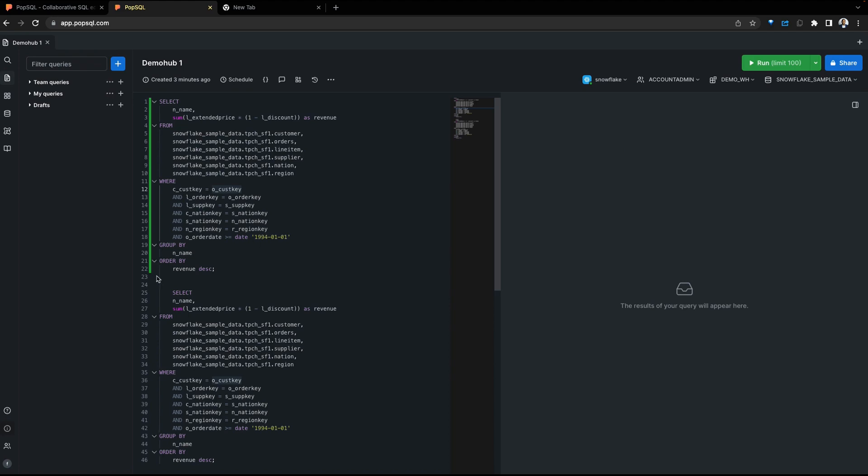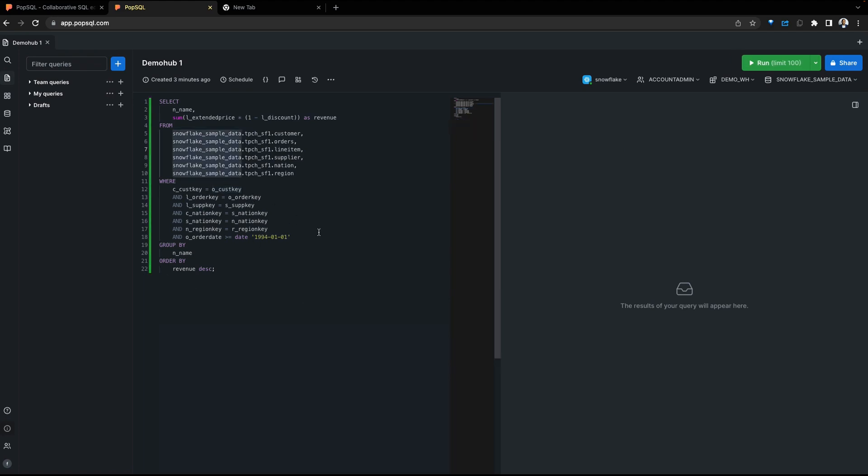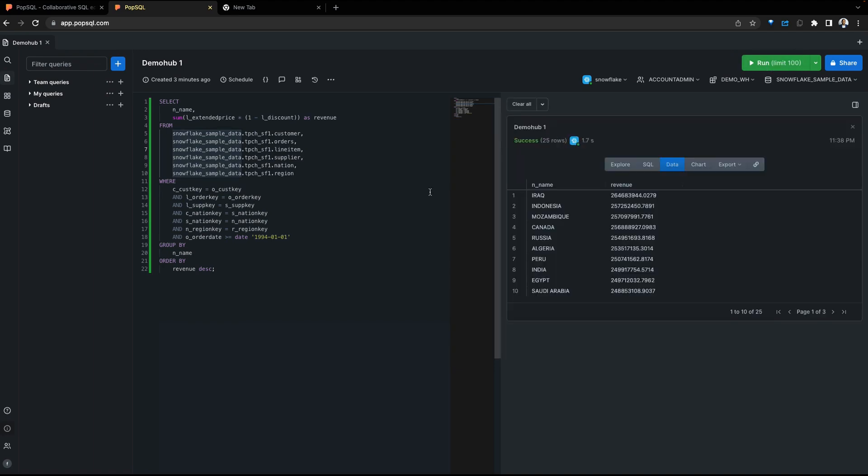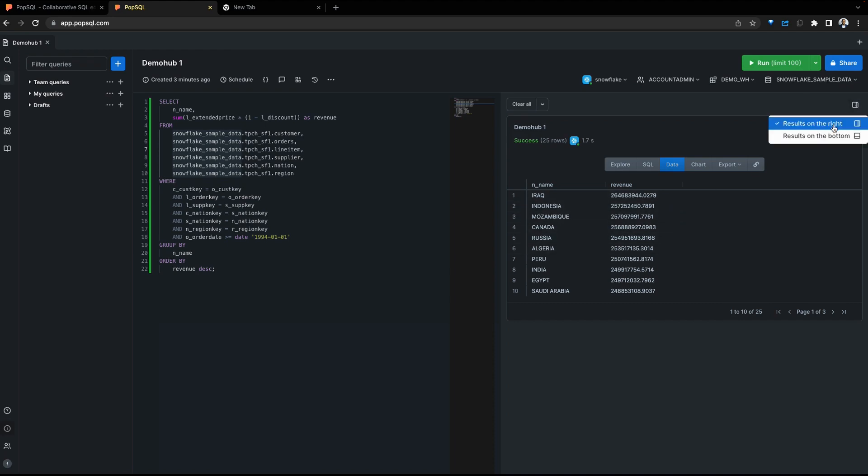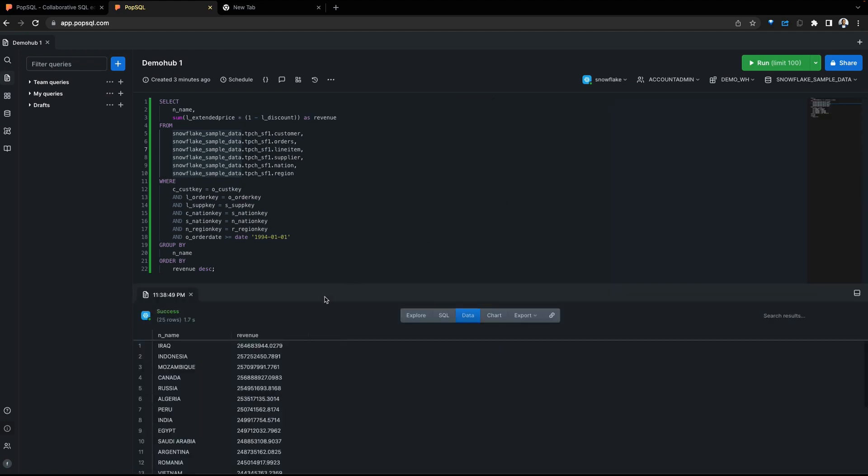Now we're ready to run our query. Let's select this query and hit run. As the query executes, results are shown to the right. As mentioned in the preferences, if you prefer the results to show to the bottom, you can always switch that position by moving the results to the bottom.